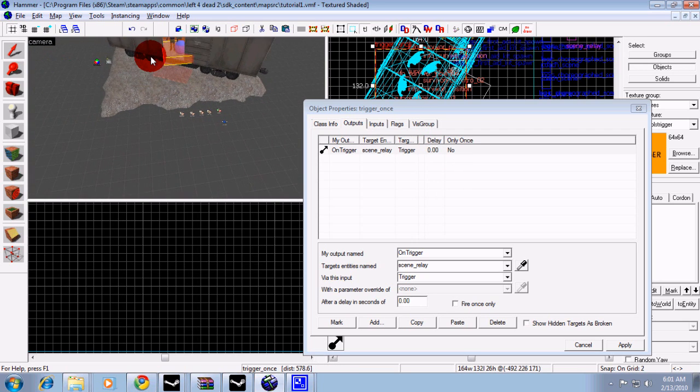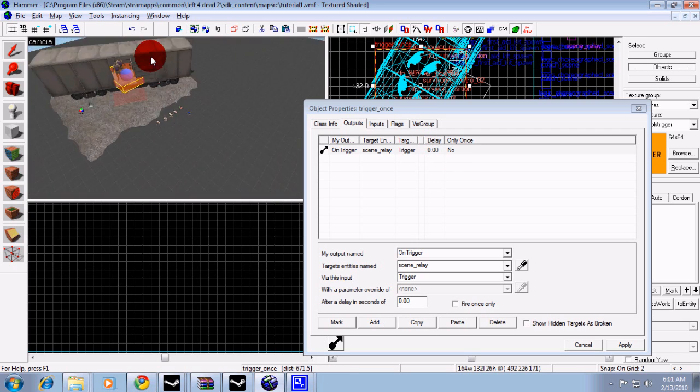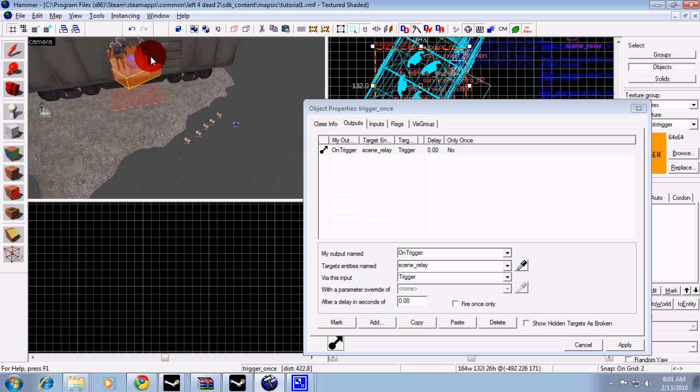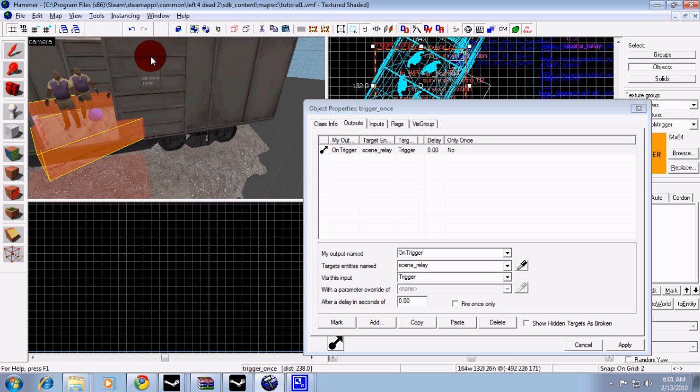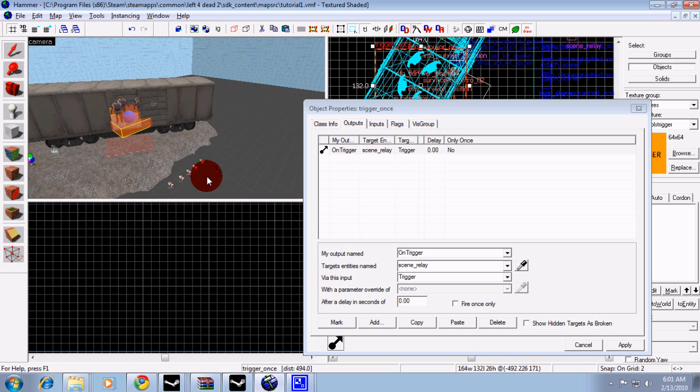I have a trigger here to trigger the relay. On trigger, scene relay, trigger. It's just where the players would start.